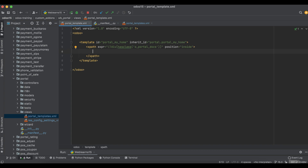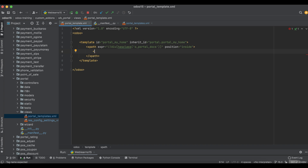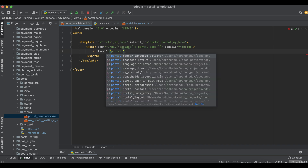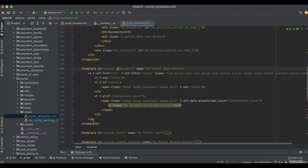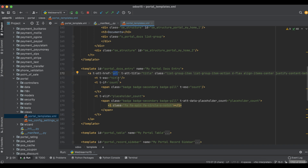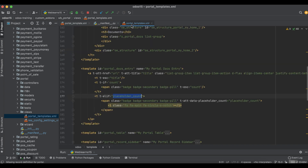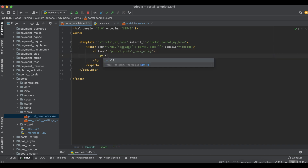We have to provide our own menu similar to quotation or sales order. For that we have to call a template — 'portal.portal_docs_entry'. This doc entry uses predefined variables: URL, title, and placeholder count. I'll copy this ID and paste it inside. I'll use the 'url' variable with a 't-set' attribute.